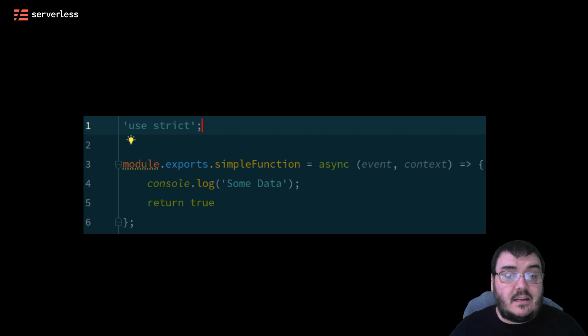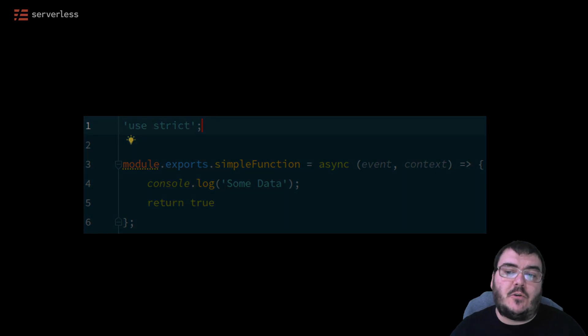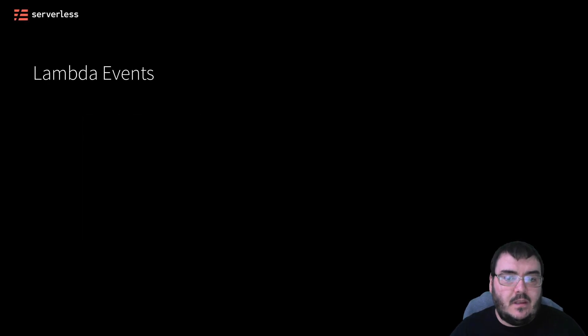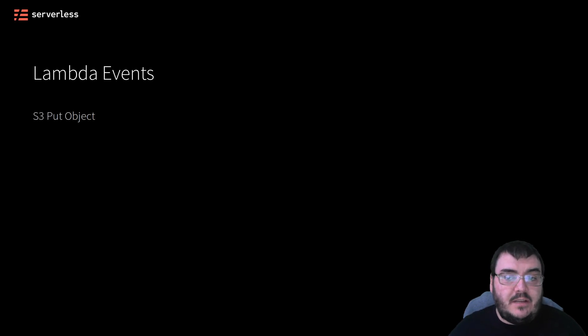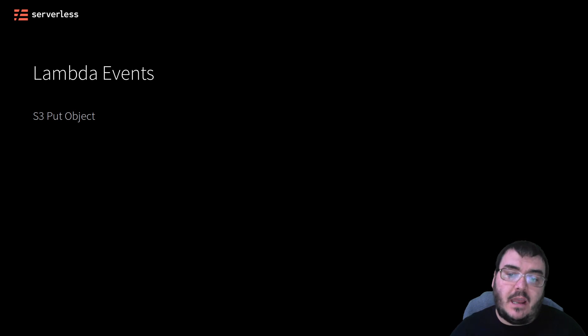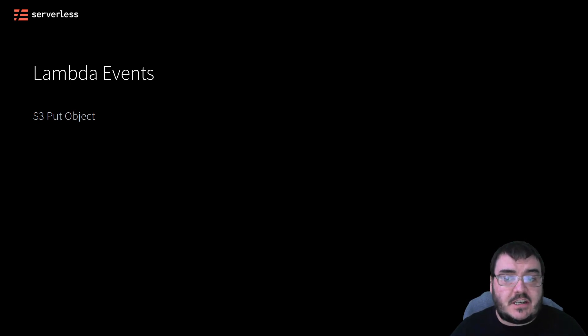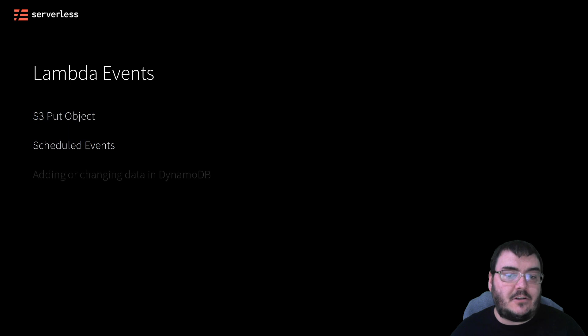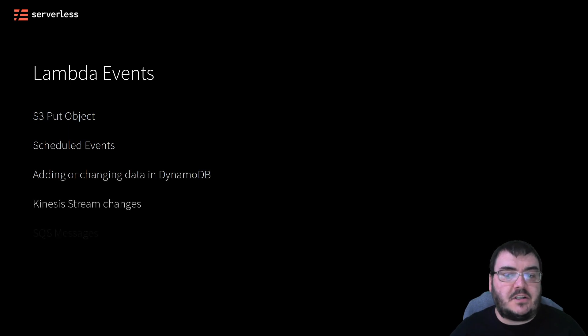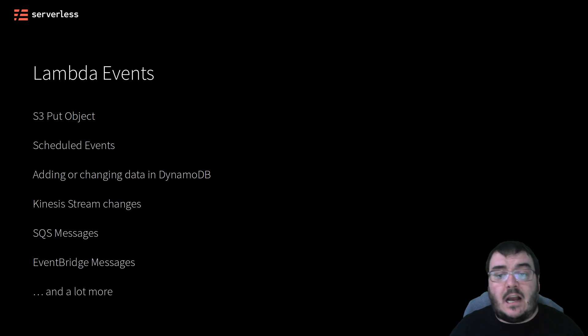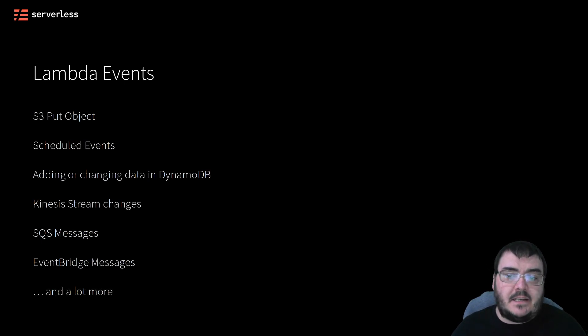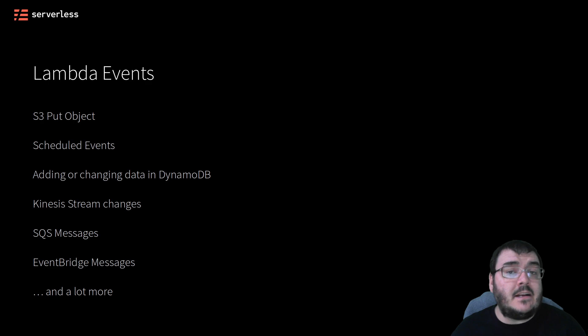As our definition said, AWS Lambda will execute my code when an event triggers that execution. Which event that is entirely depends on the configuration. Previously, we triggered our Lambda using an HTTP event from API Gateway. Lambda functions can have a whole host of possible events that trigger their execution, putting objects into S3 buckets, schedule events that just happen every however many minutes, hours or days, inserting or updating data into a DynamoDB table, and a lot more.